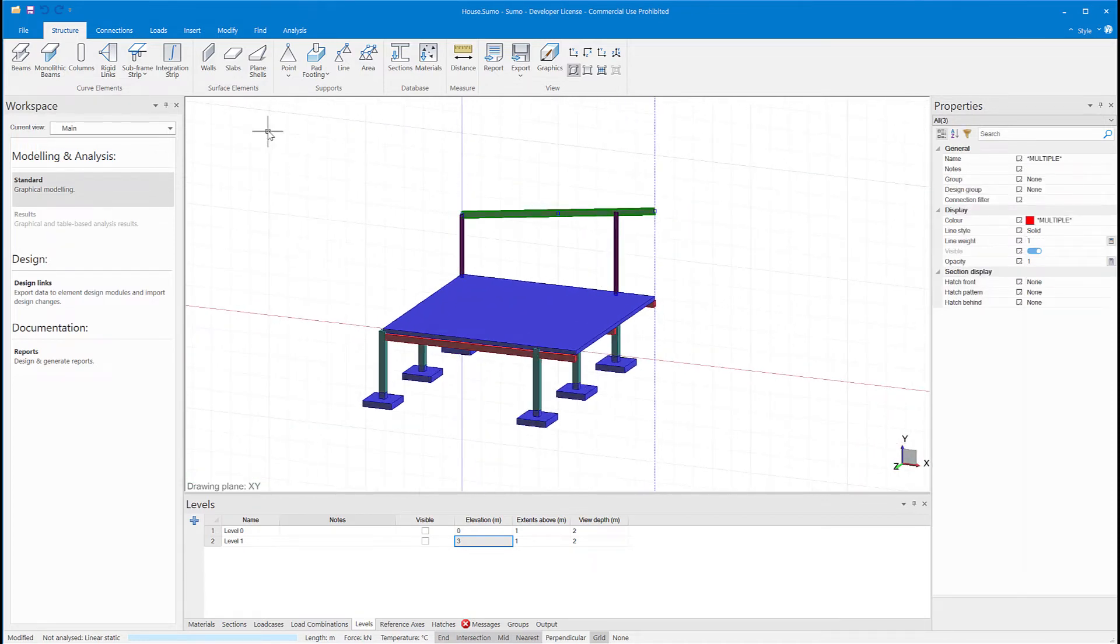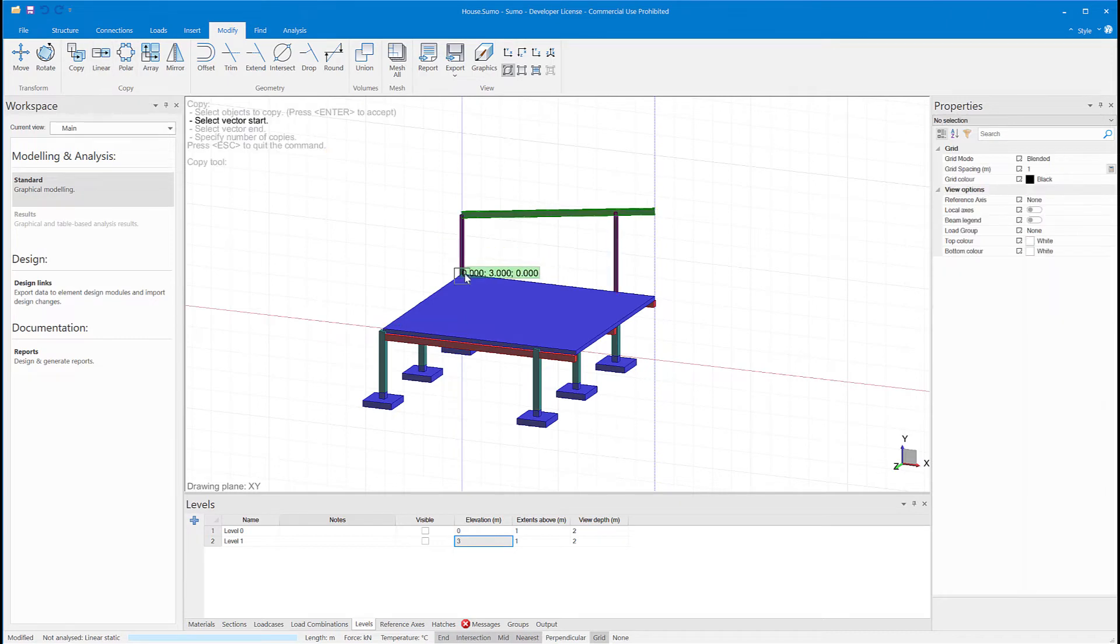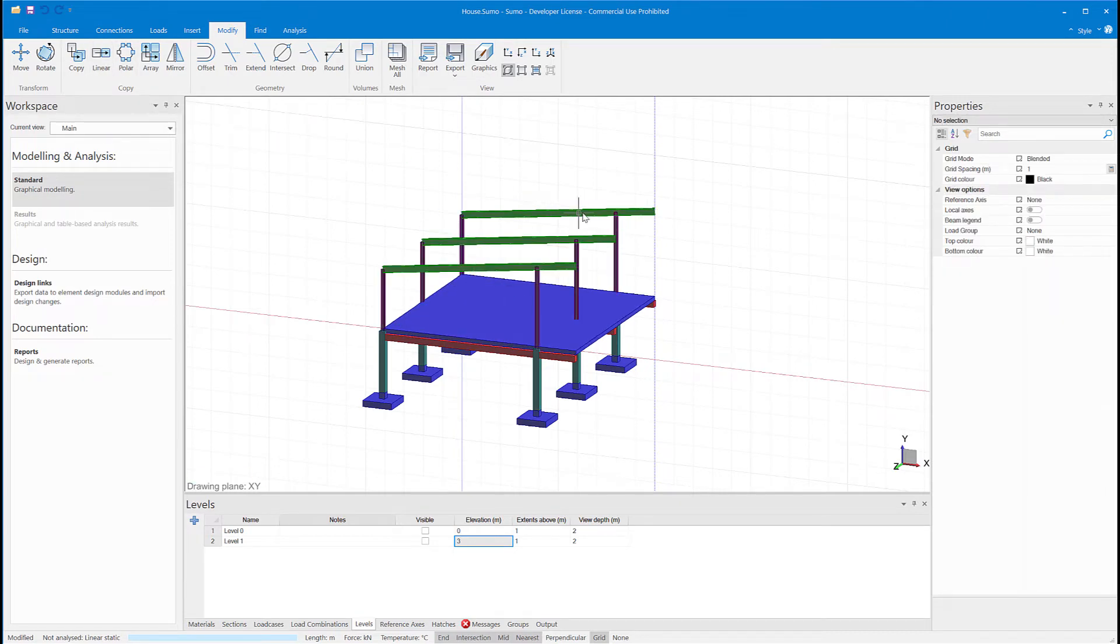I can copy the two columns and rafter in this direction so that I have three in total.